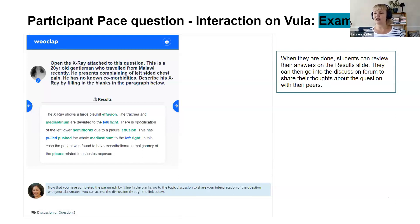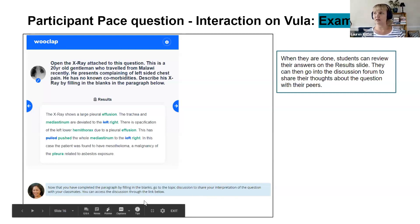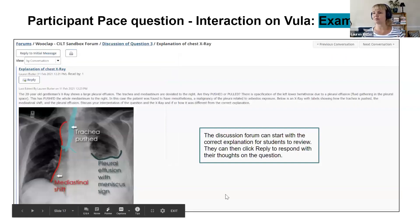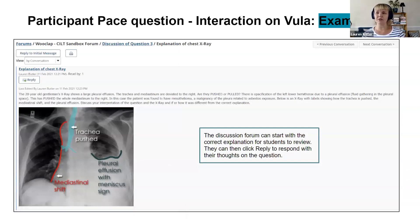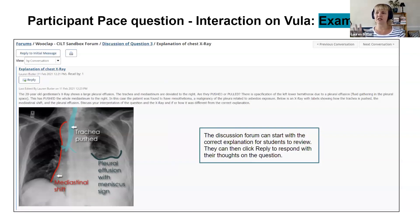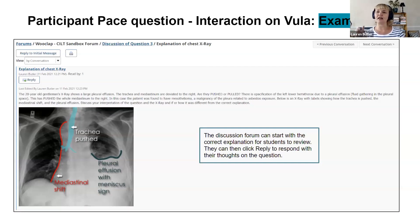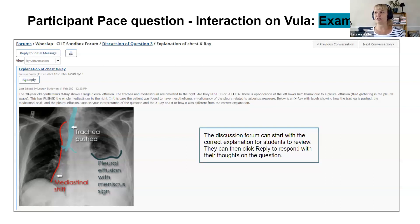The second example is using the fill-in-the-blanks question on WooClap combined with a discussion forum. Students see the whole sentence or paragraph with missing words, enter the words, submit, and get results. Below that you can add a prompt for students to go into the discussion forum, where you provide the correct paragraph and ask them to discuss it further.